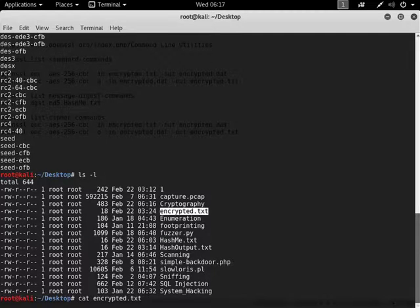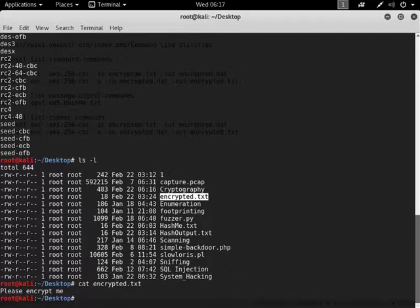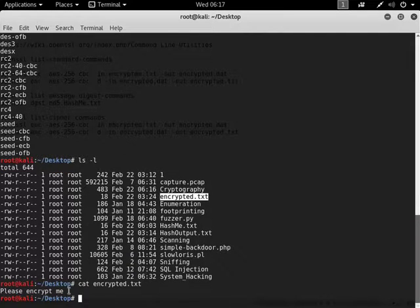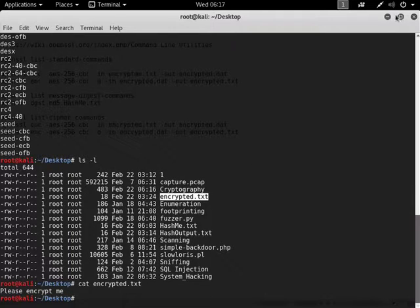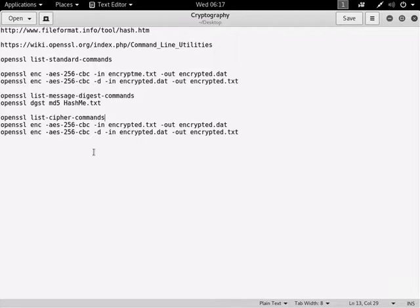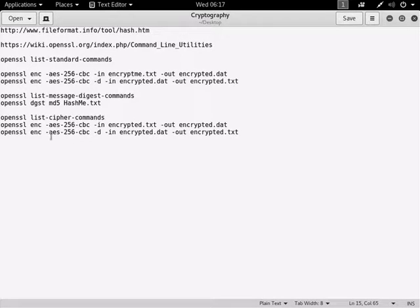Encrypted.txt, it says in plain text, please encrypt me. Okay. So the encryption command line tools for OpenSSL look complicated, but they're not really.